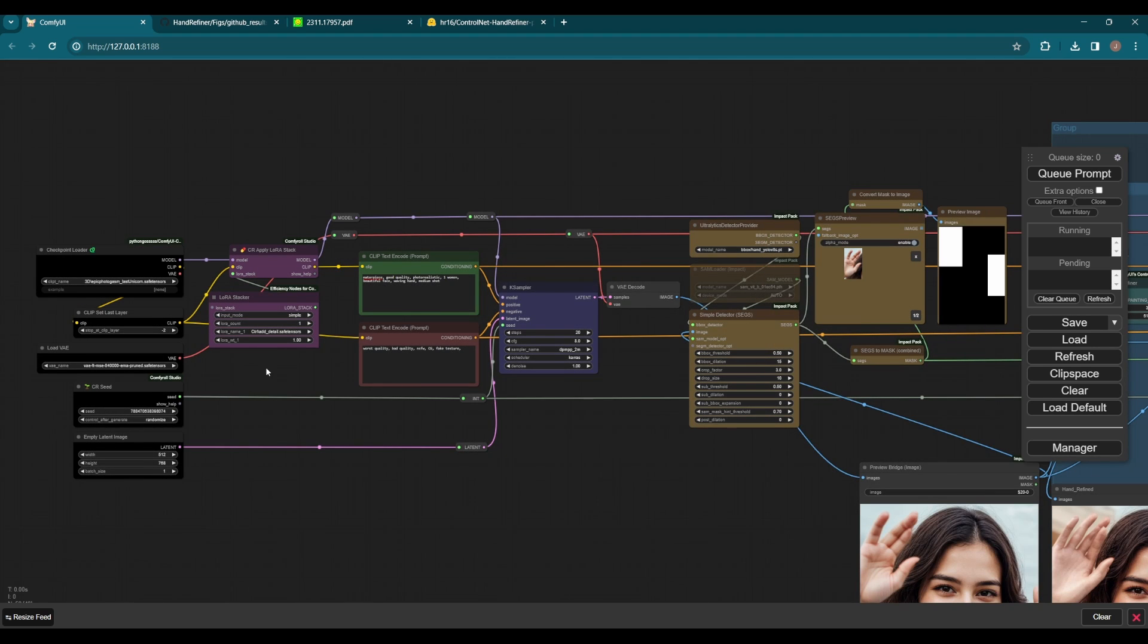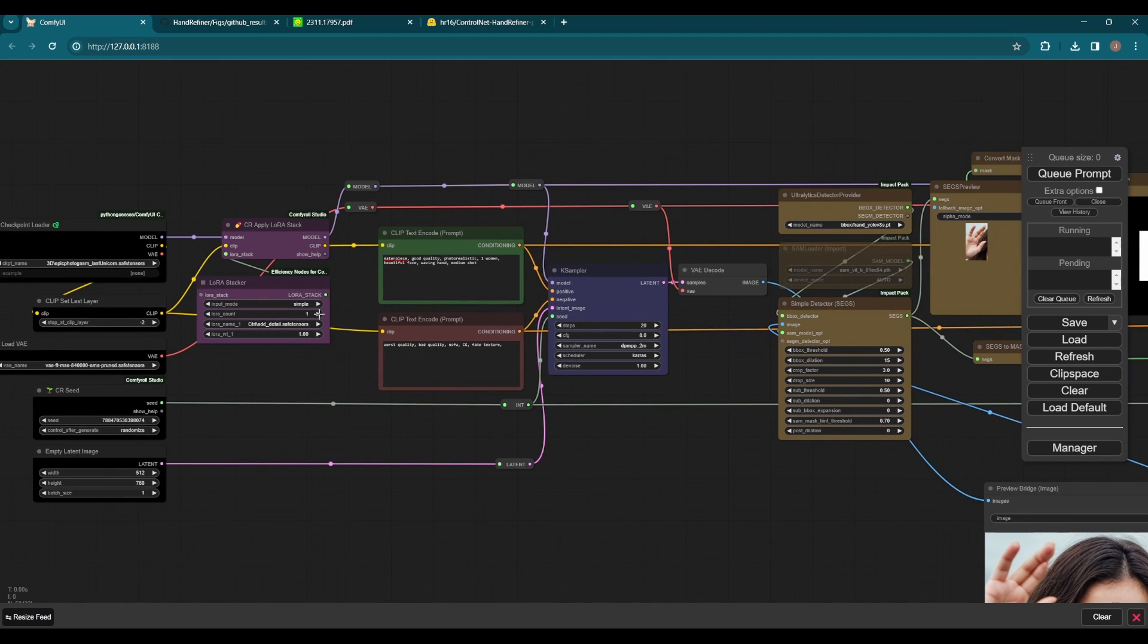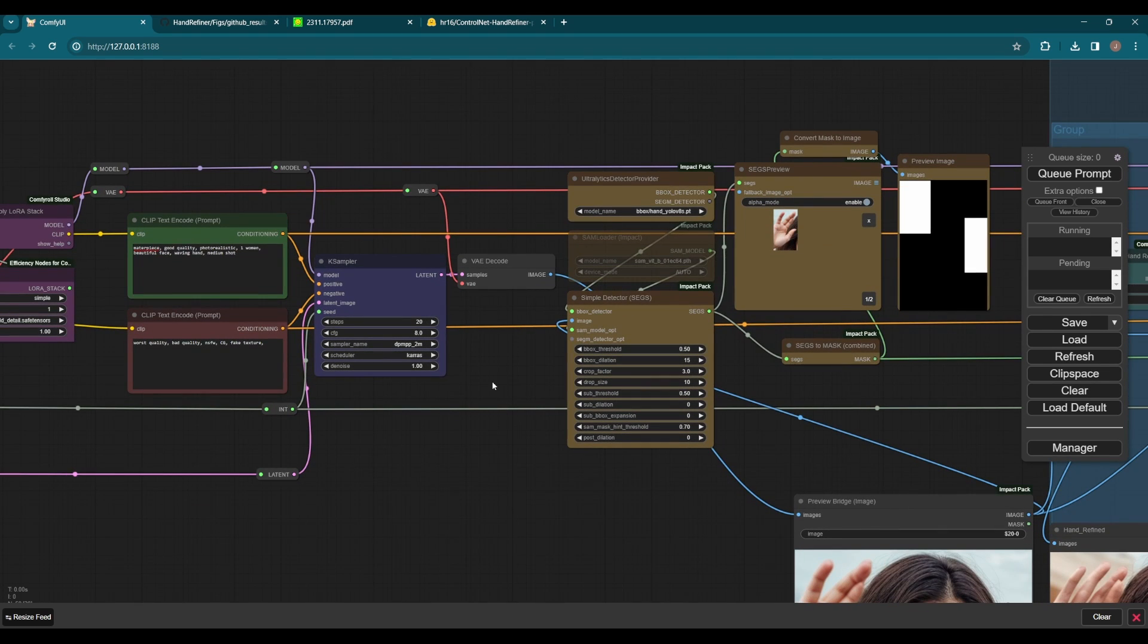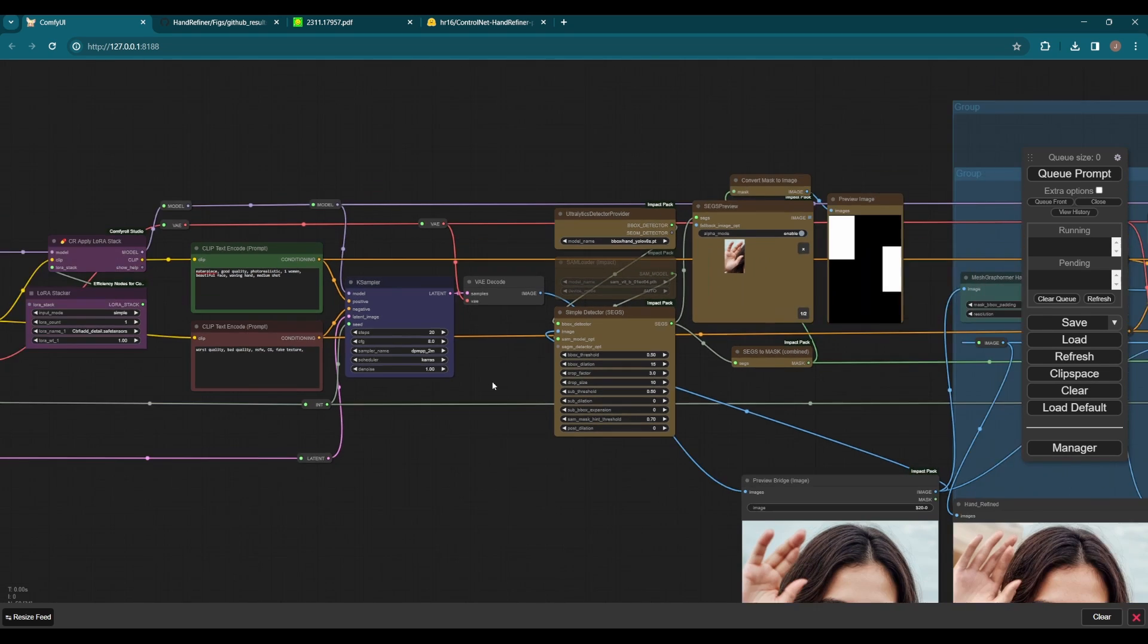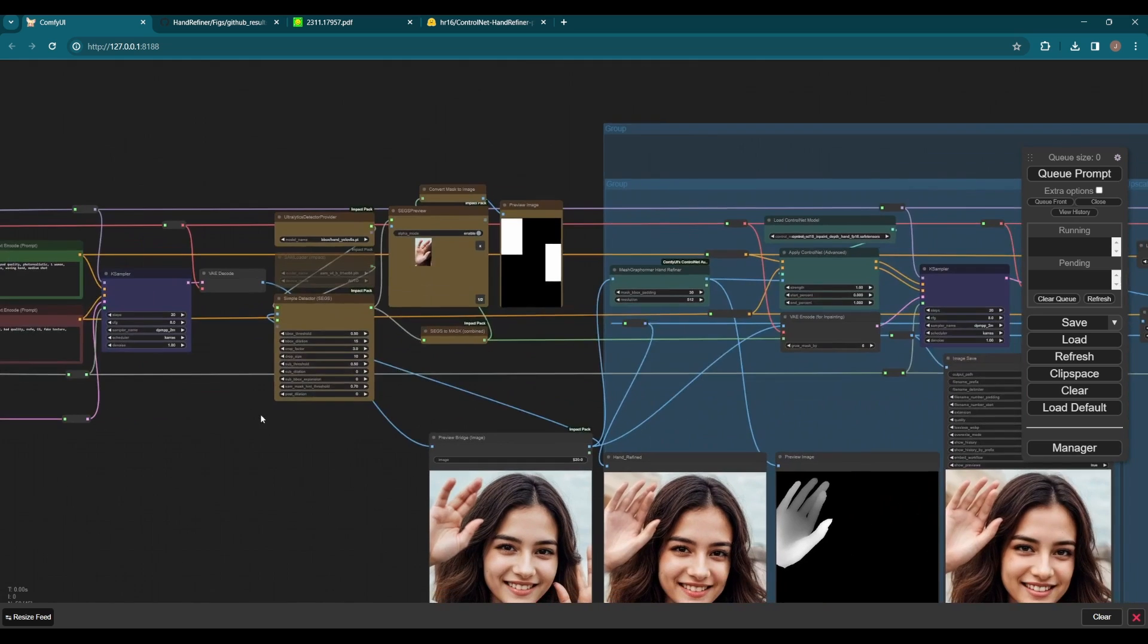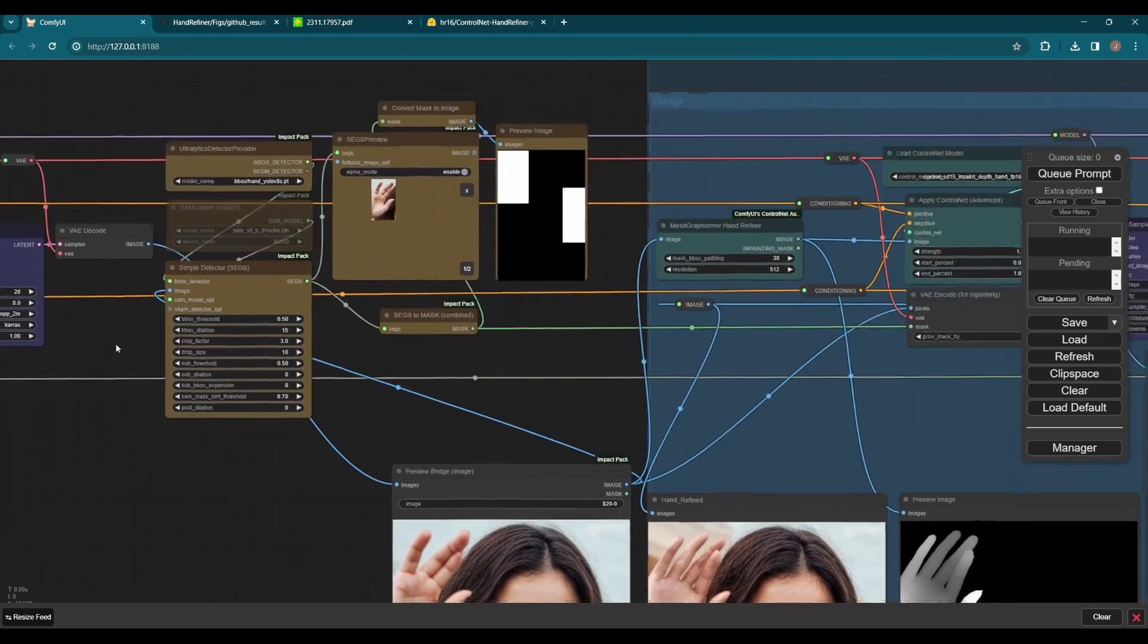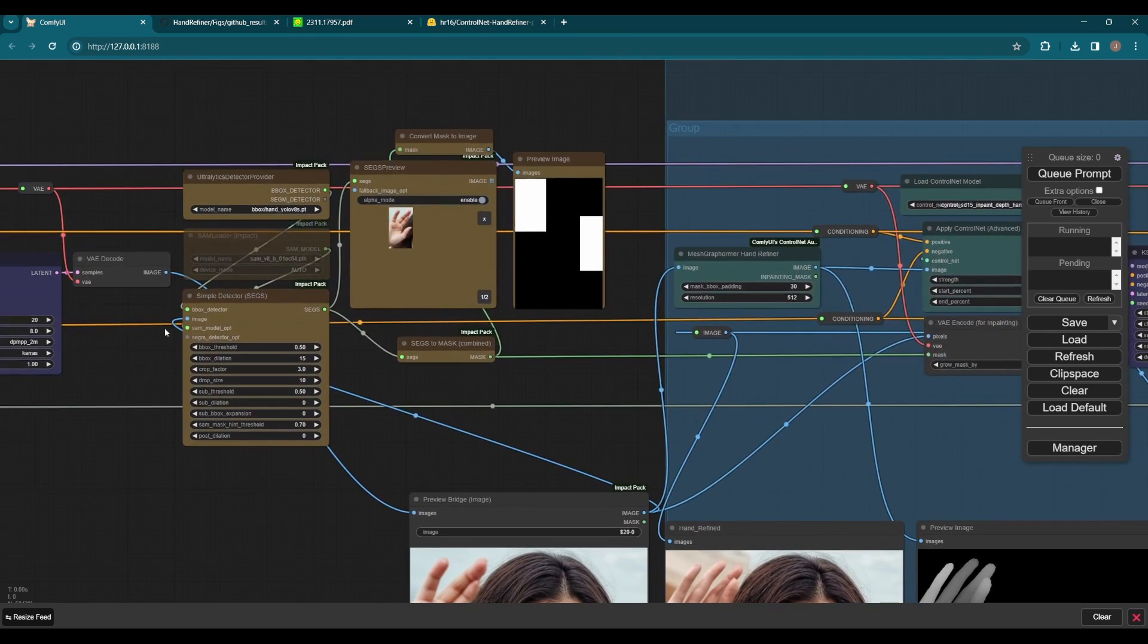The first group is very basic. You can change the number of LoRAs using the LoRA stacker - convenient and clean. The simple detector creates the mask of hands as preparation for the second group.